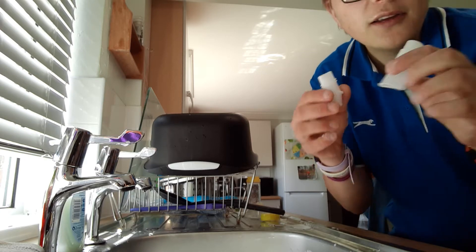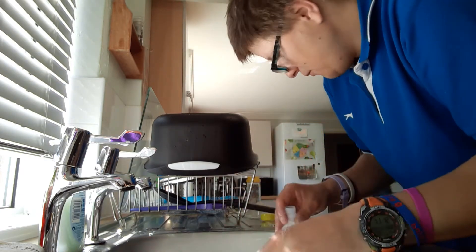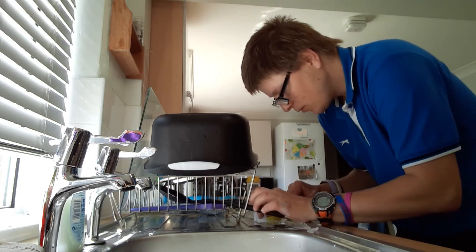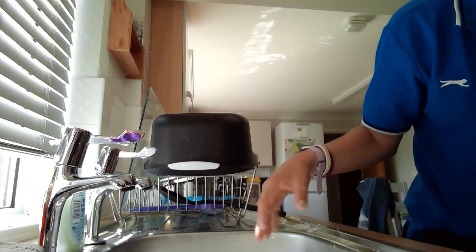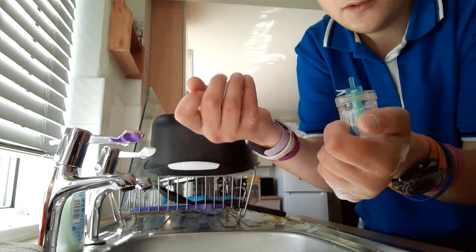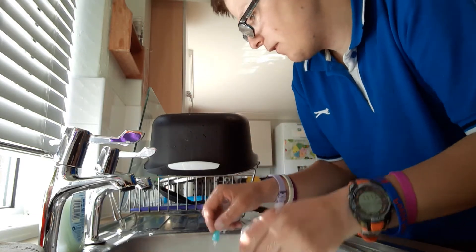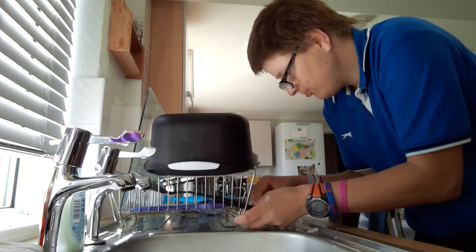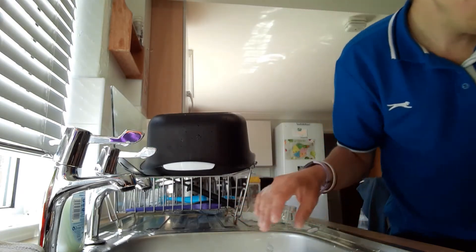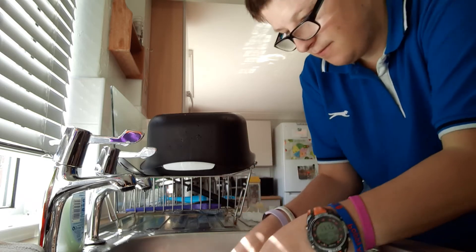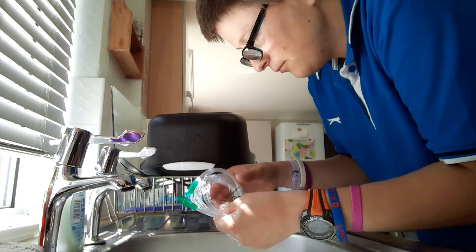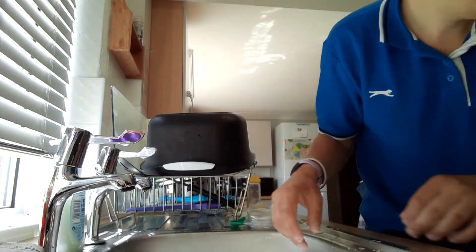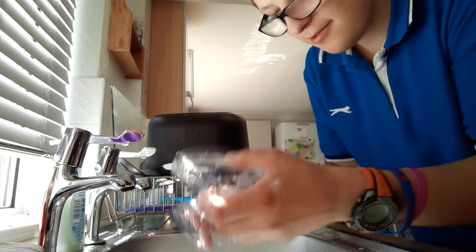Here's the mouthpiece of the nebuliser. Here's the nebuliser cup. Here's the tubing. And here are the two masks.